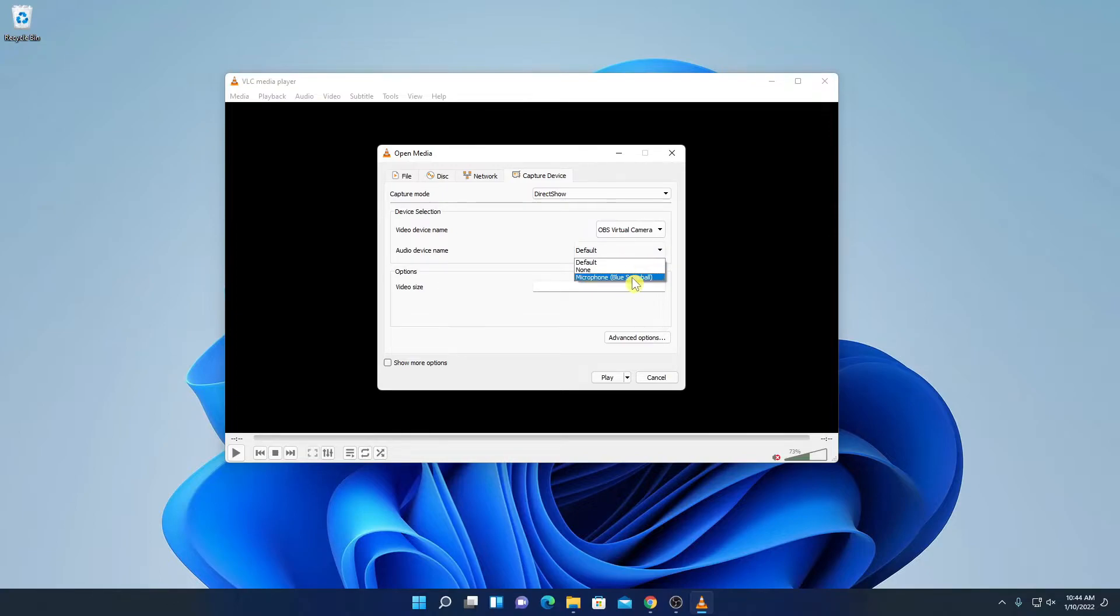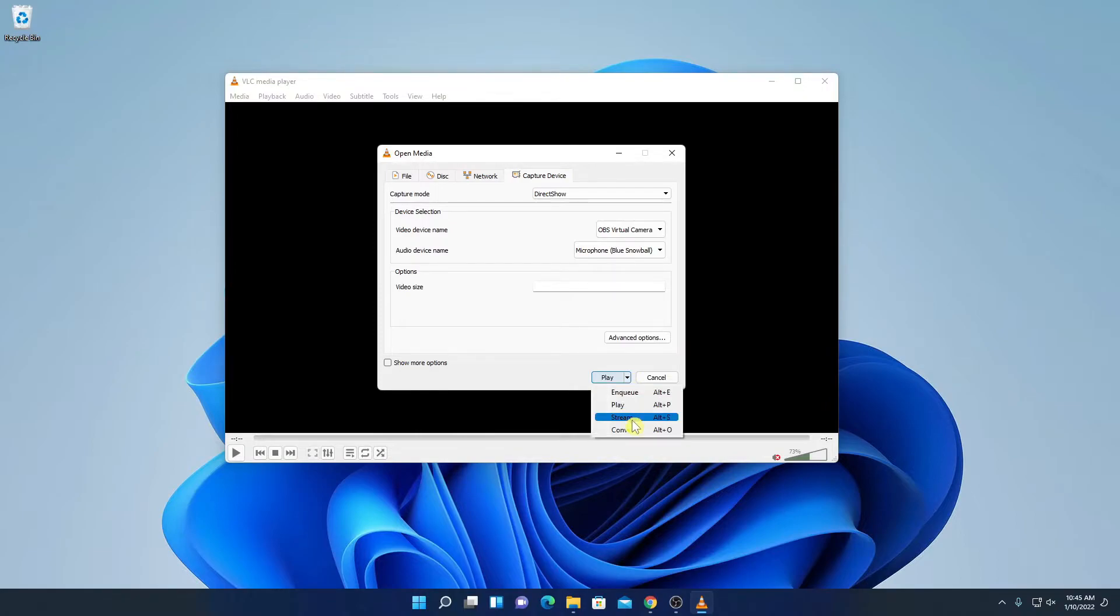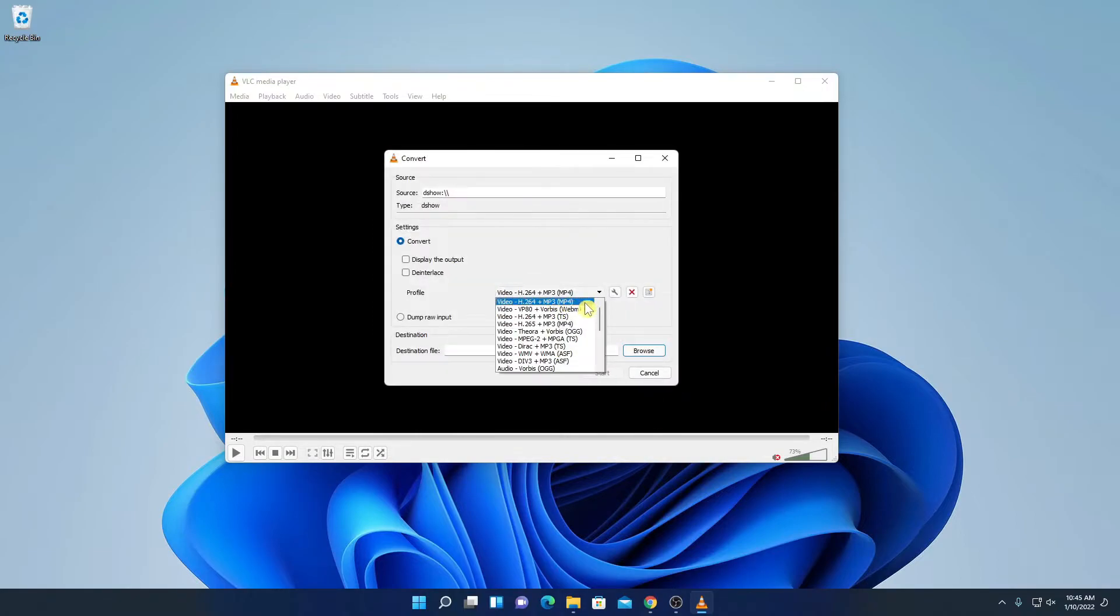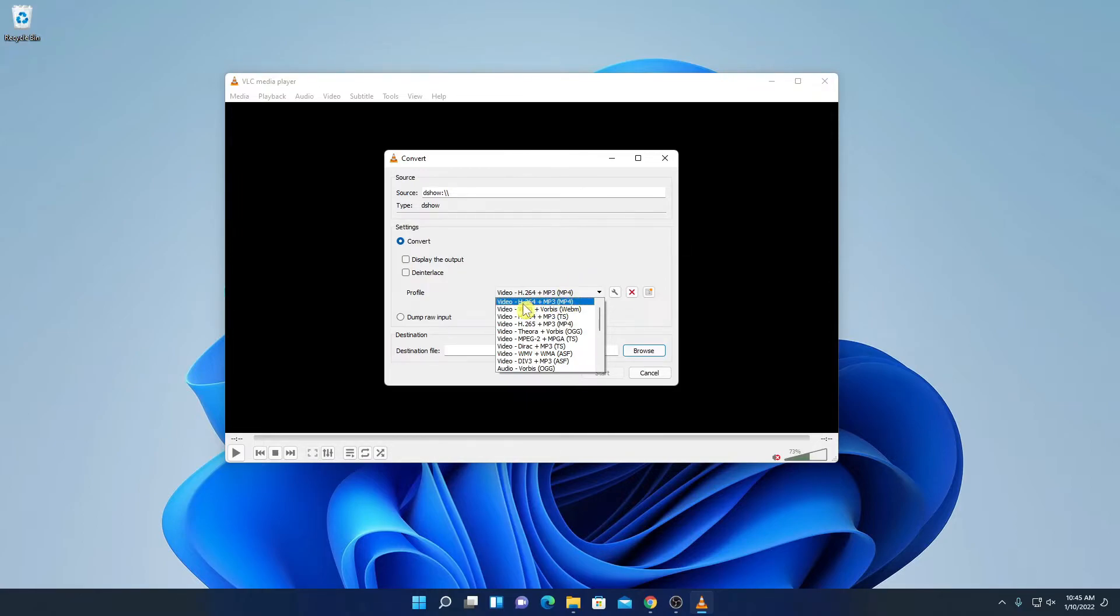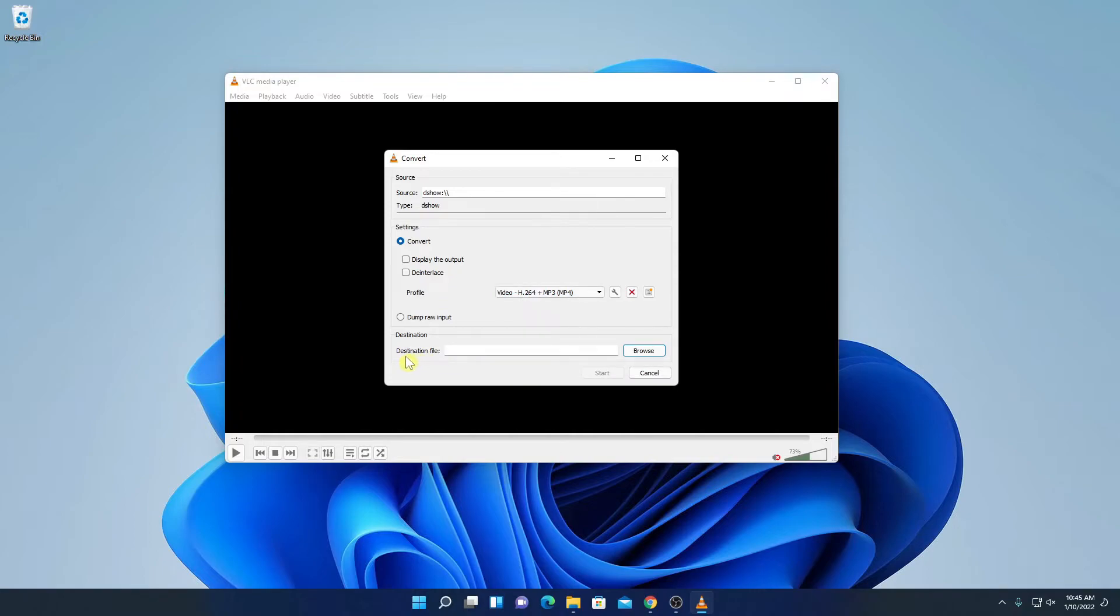So let me select my microphone and here we have play option. Here we have one drop down menu, simply click on here. Here click on convert and here simply select your video profile. Let me select h.264 plus mp3 and here we have to browse the location where we want to save our file.